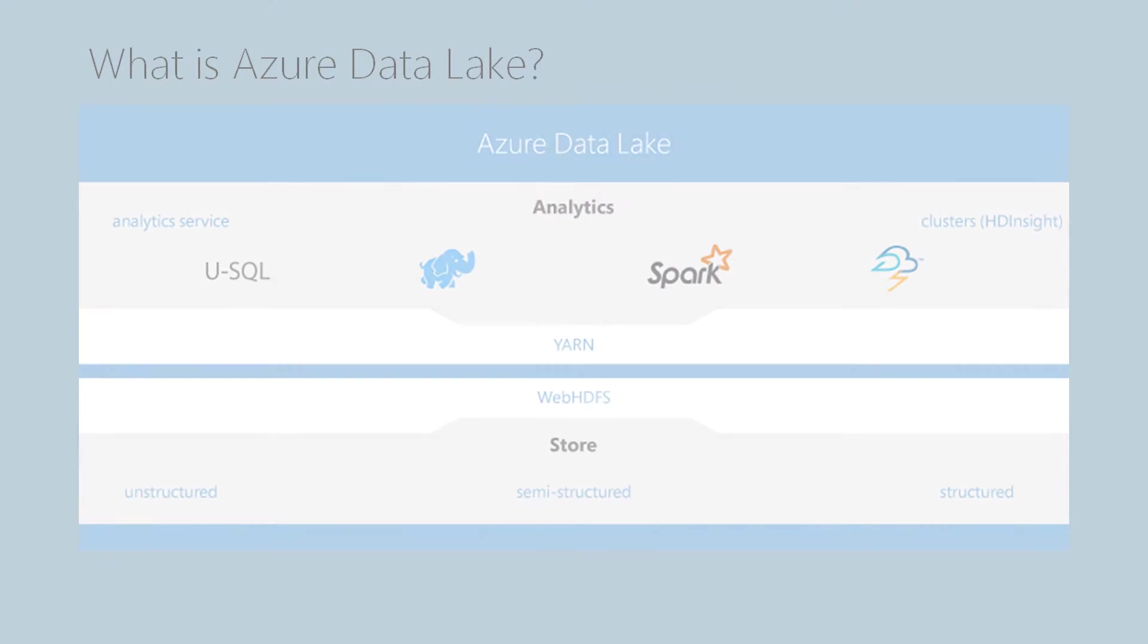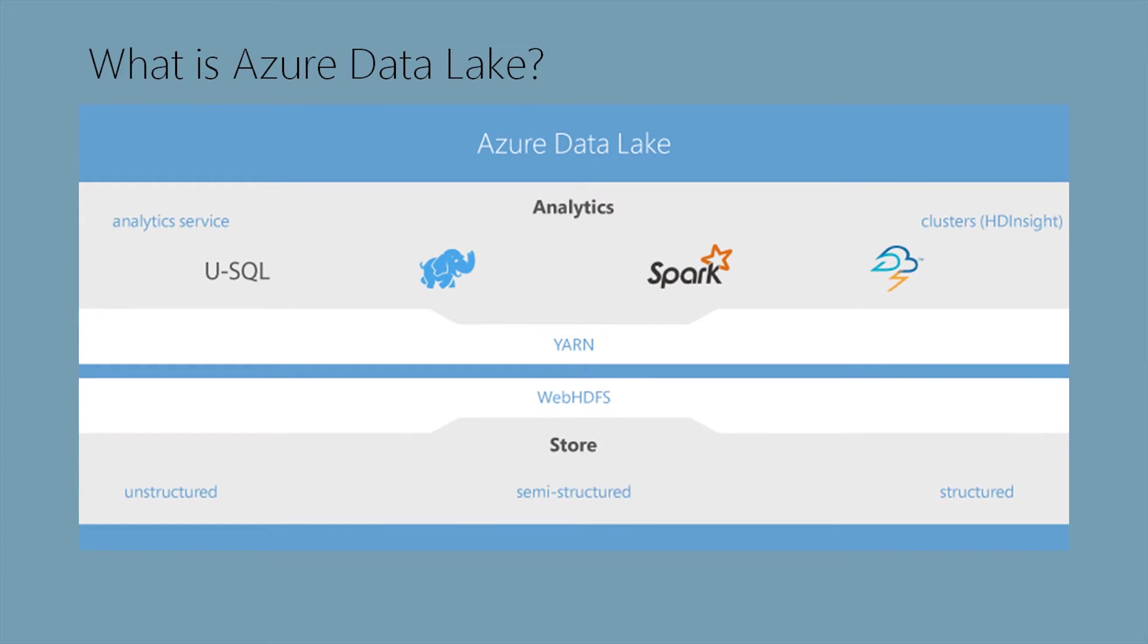I'd like to start off by talking about what is Azure Data Lake. Azure Data Lake consists of two components - the analytics piece and the store piece. The analytics service is the computing piece, and it sits on the same tier as other services like Hadoop, Spark, and Storm. All of these services sit on top of YARN, which is the operating system.